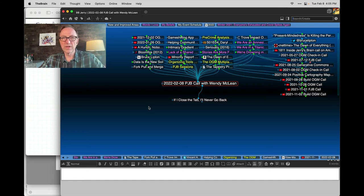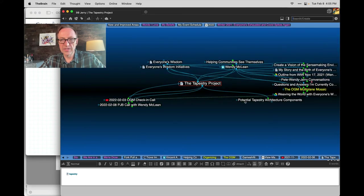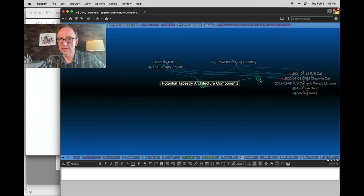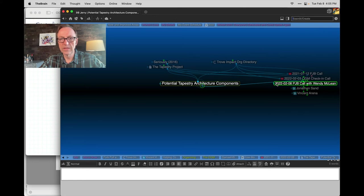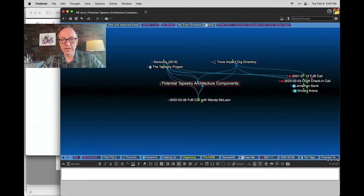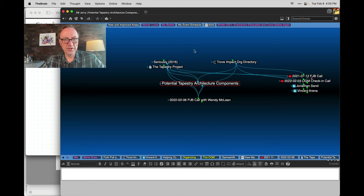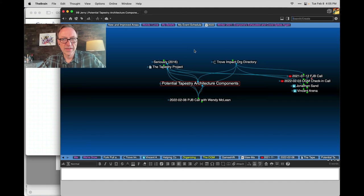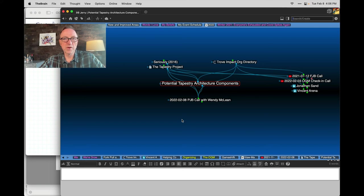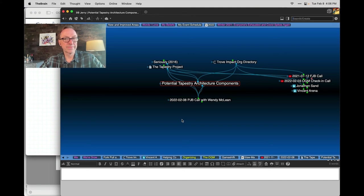There's a bunch of other threads going on in here, including how you might create... So in the tapestry project, I added a potential tapestry architecture components thought, which I will connect to this call. Because, you know, similar to how I'm using OGM architectural component thoughts, you might actually want to do that as well, but you're not a brain user. So thank you very much. This has been really a terrific experiment. And I'm eager to hear your feedback and eager to see what this turns into over time. But thank you very, very much.